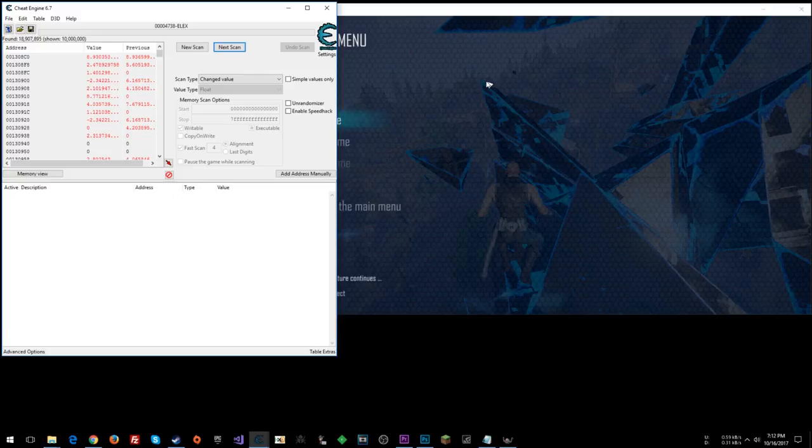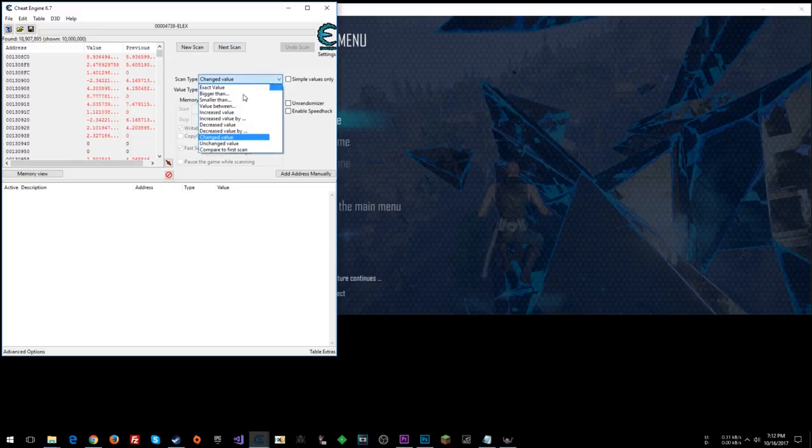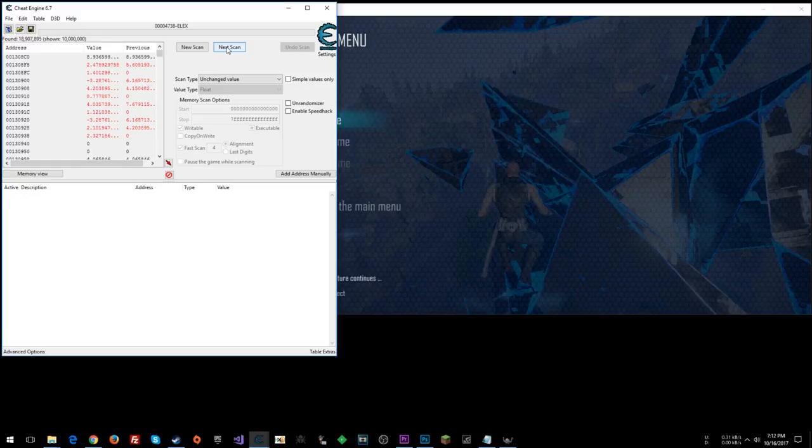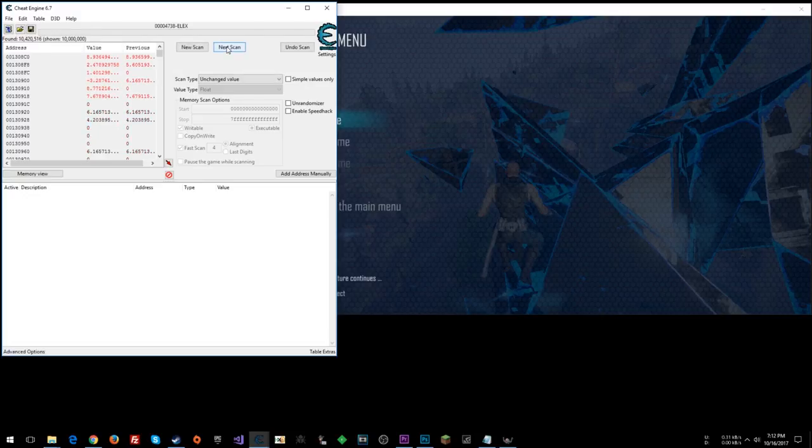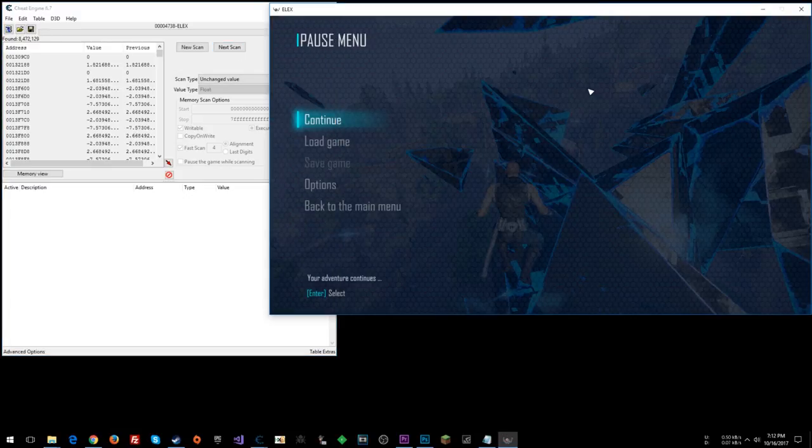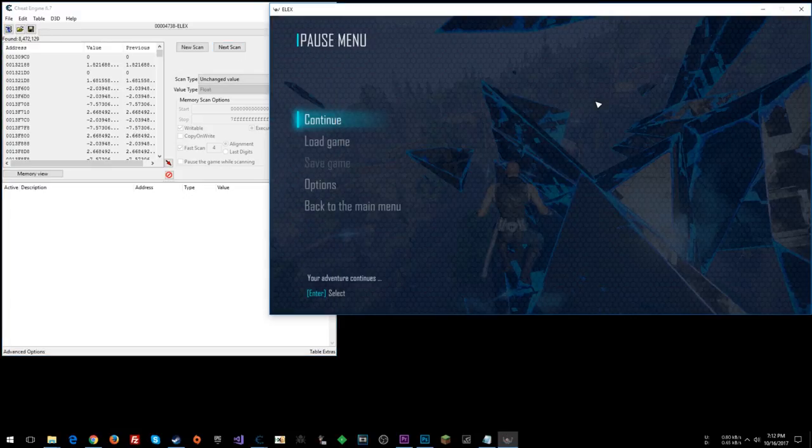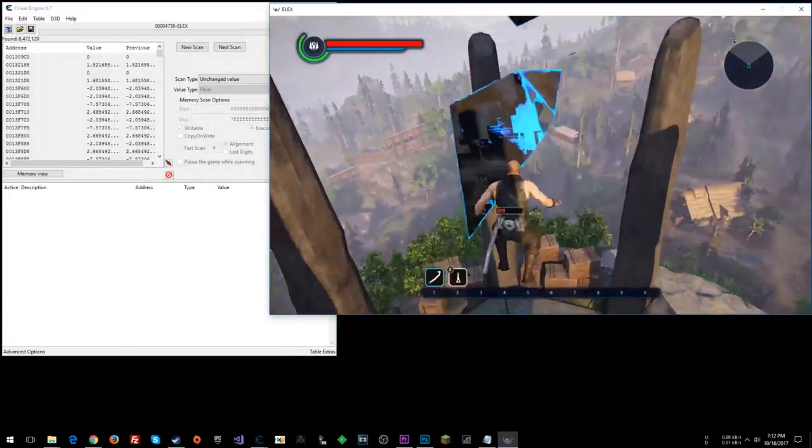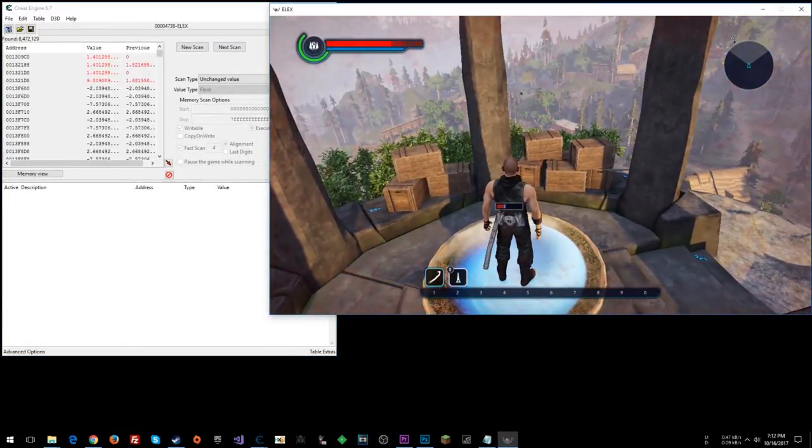And now I'm going to go unchanged, because we know the value hasn't changed since our last scan. I have hotkeys set up for that, so I'm just going to use those. And this can be a quick way to whittle down some values. So let's get back in the game.